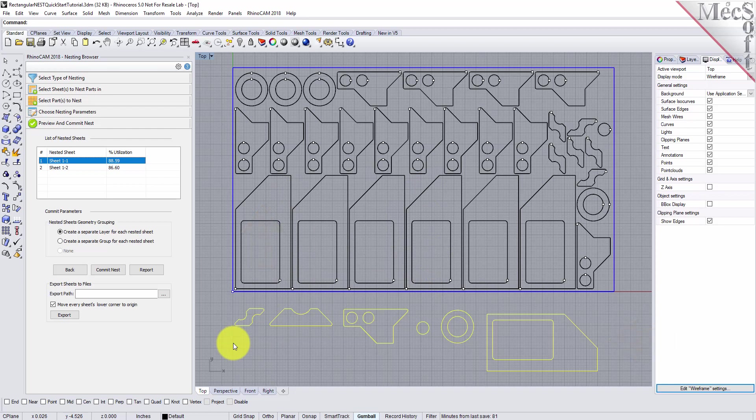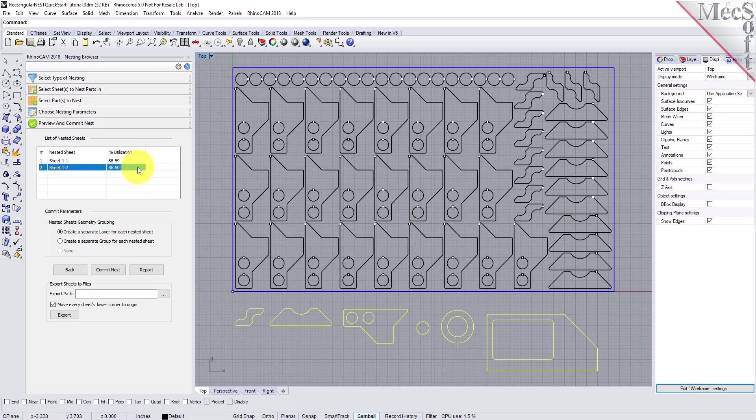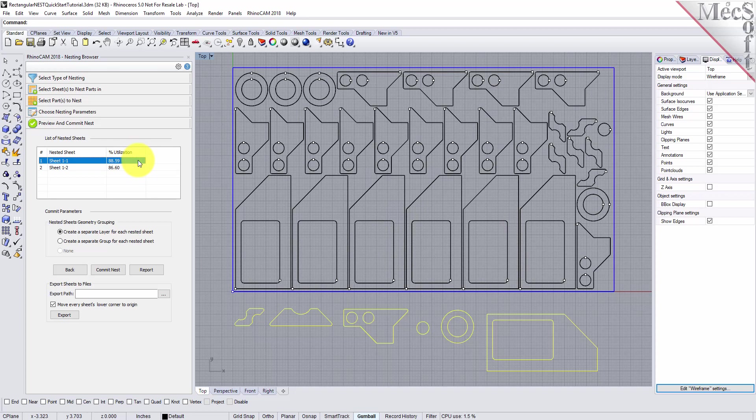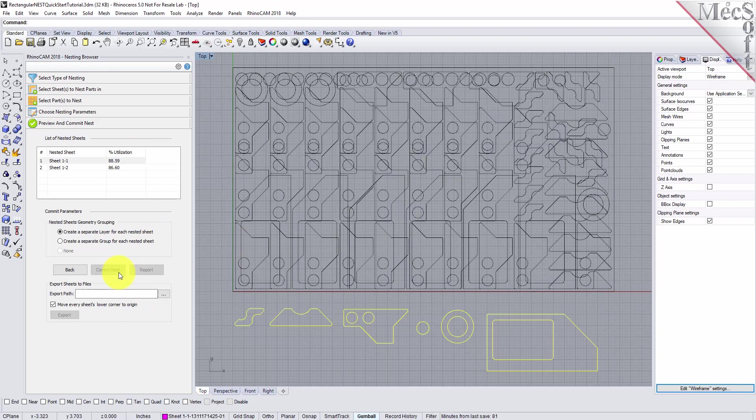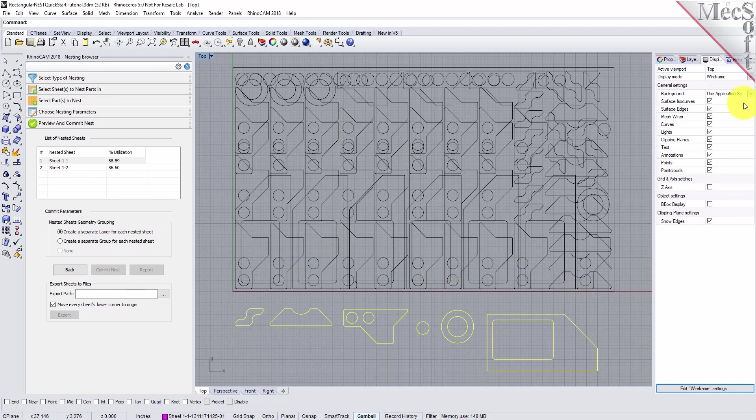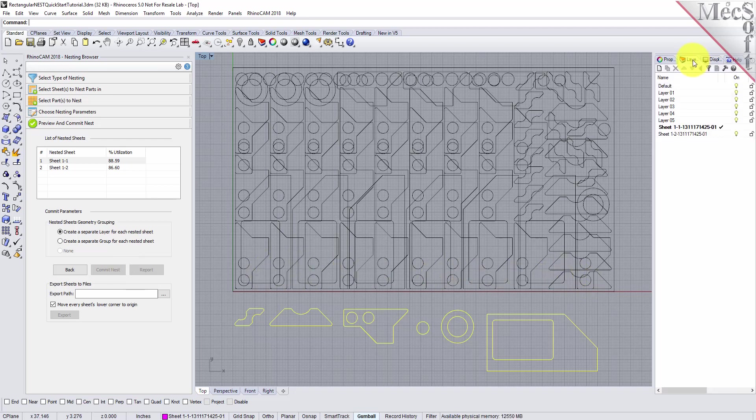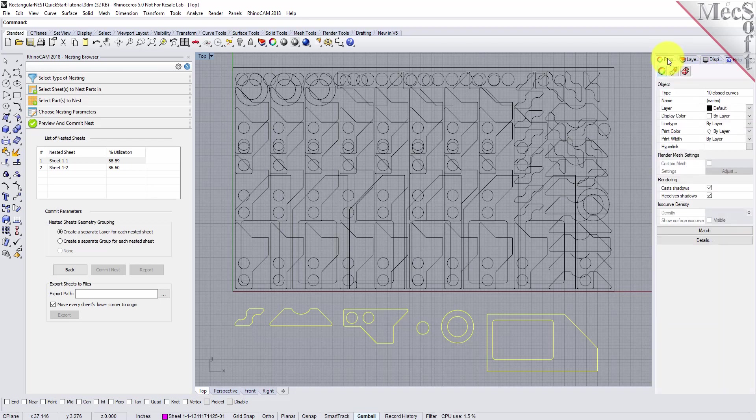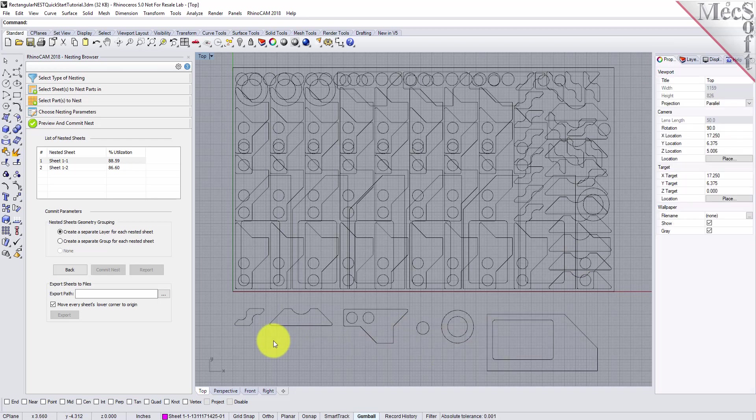Each time the nest is generated, the system will calculate an efficiency factor, referred to as percent utilization of the stock material. Once we're satisfied with the layout of the nest, we will select the Commit Nest button. This writes the geometry of the individual sheets onto individual layers in your current CAD part file. The geometry can then be used for machining or any other application you wish.